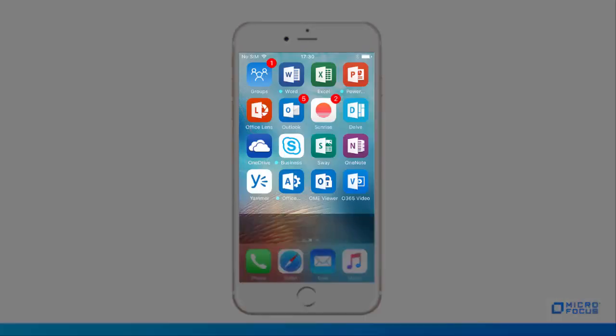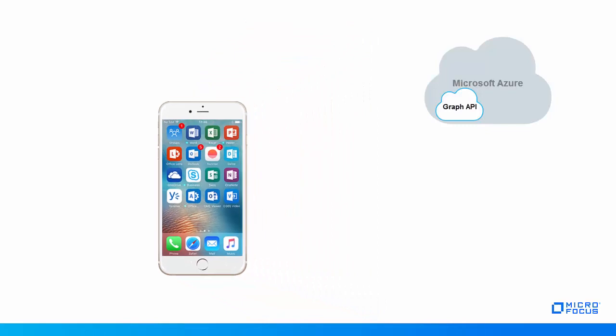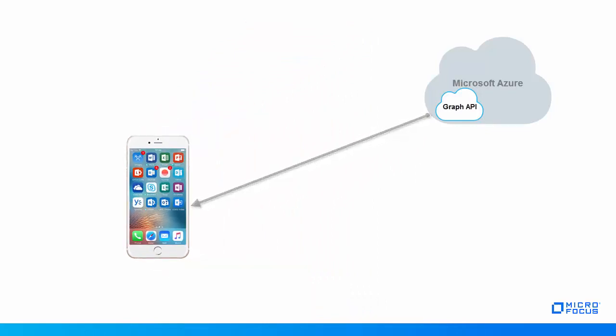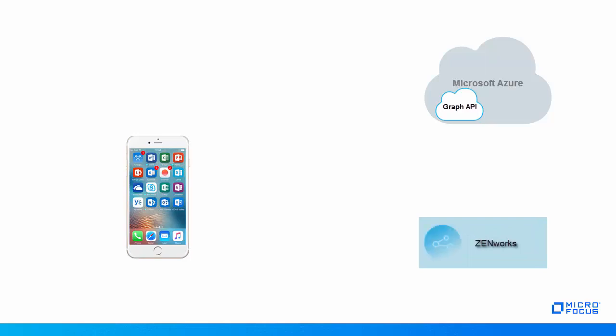Office 365 apps that are deployed on mobile devices can be managed using Microsoft Graph API. By leveraging the capabilities of Microsoft Graph API, you can now use ZenWorks to secure Office 365 apps on users' devices.